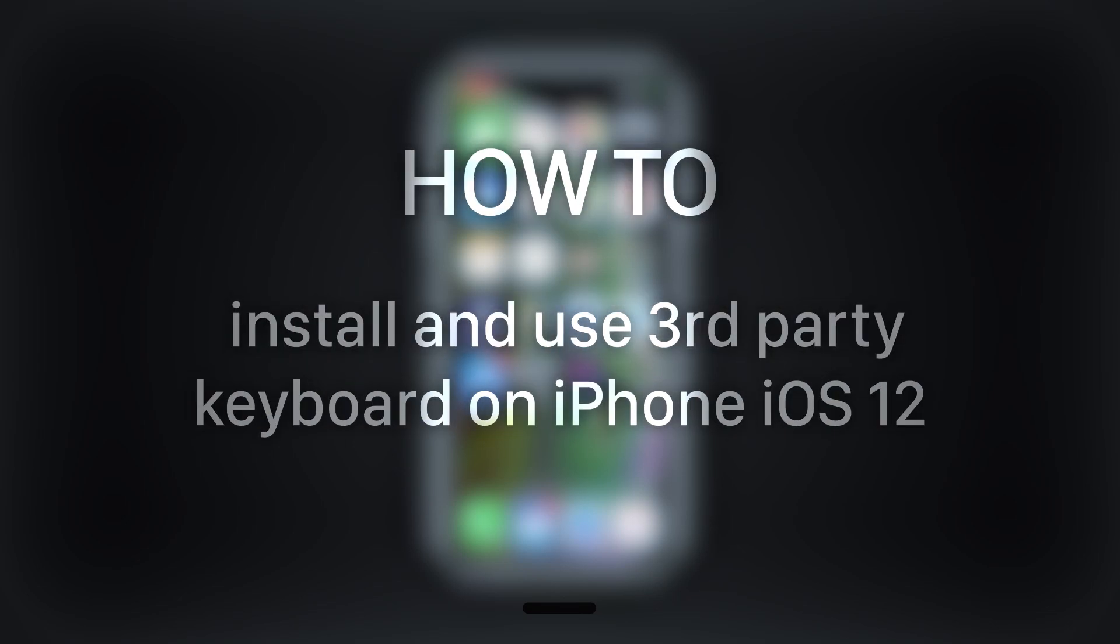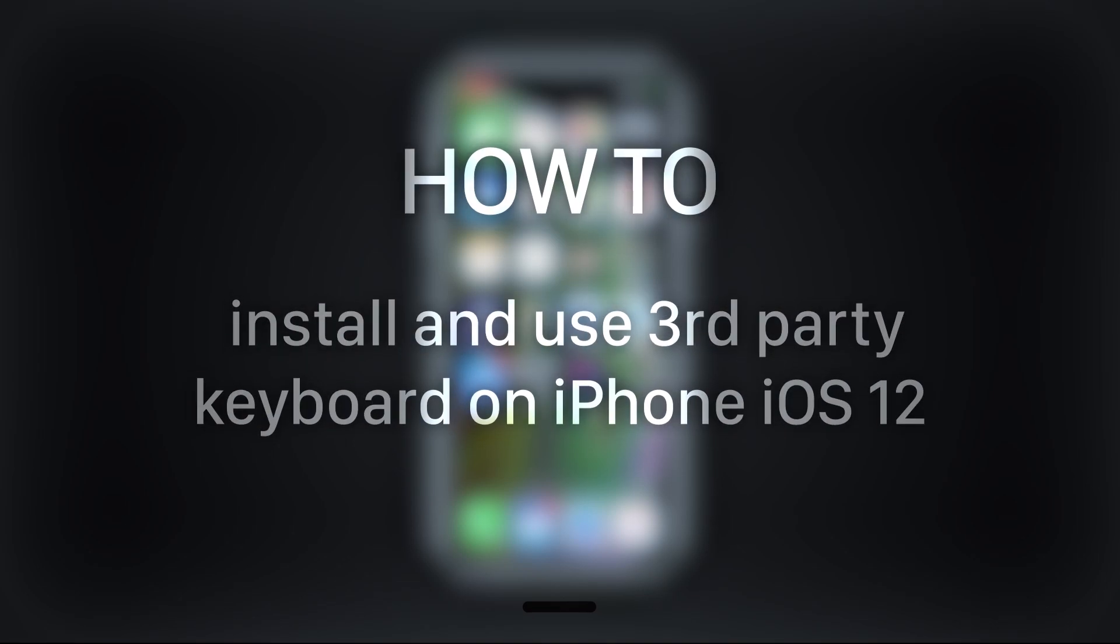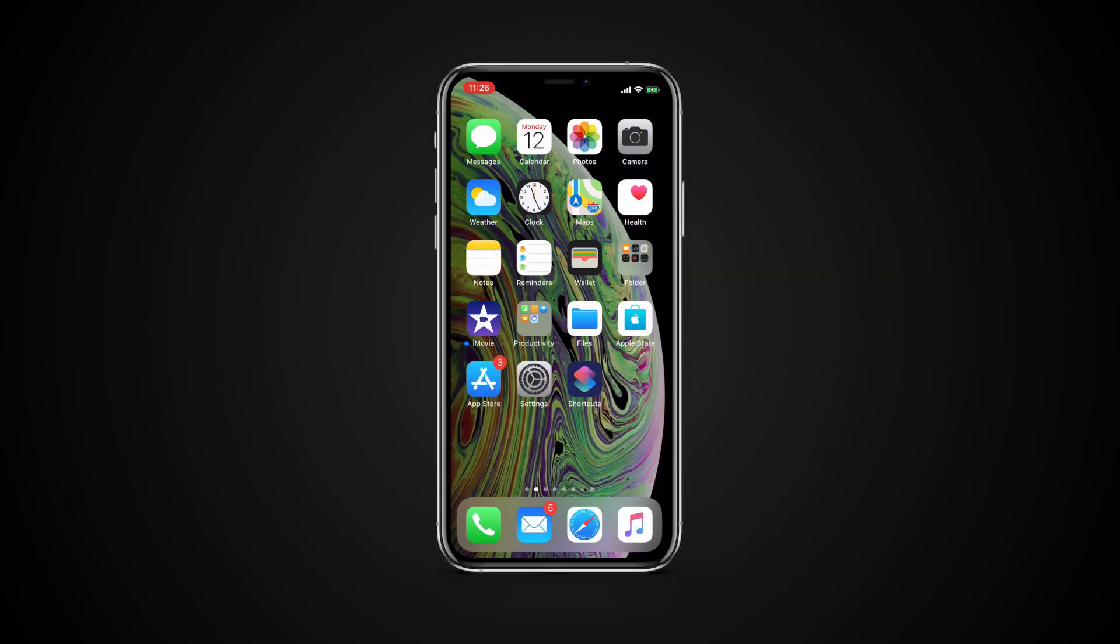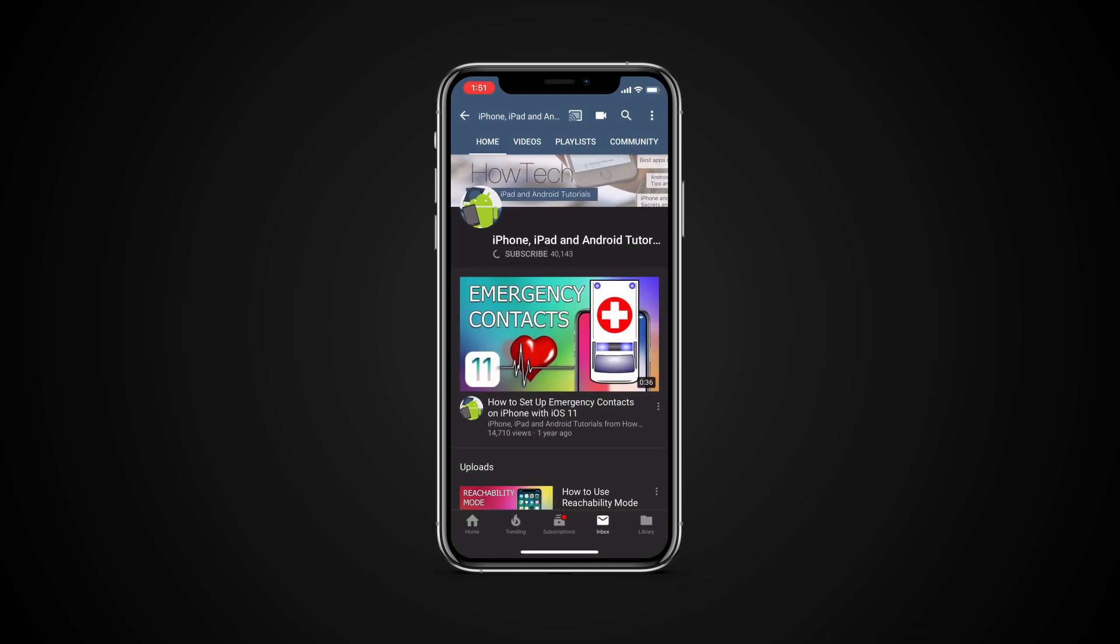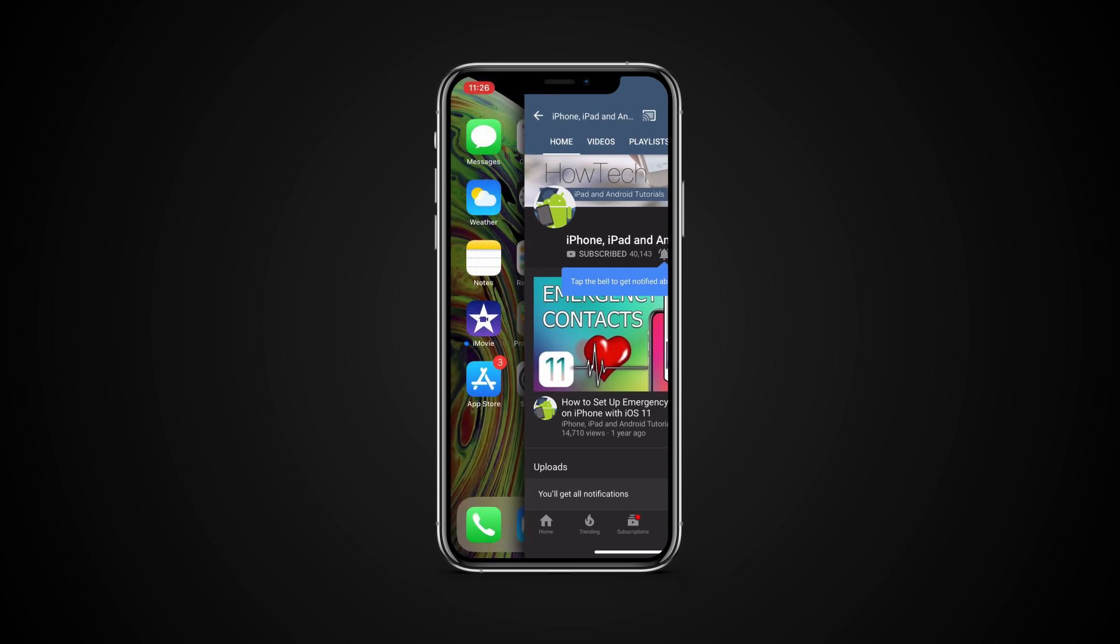In this tutorial, you will learn how to install and use third-party keyboard on iOS 12. But before we start, take a moment to subscribe to our channel and make sure to press the bell button to be the first to know about our new videos.